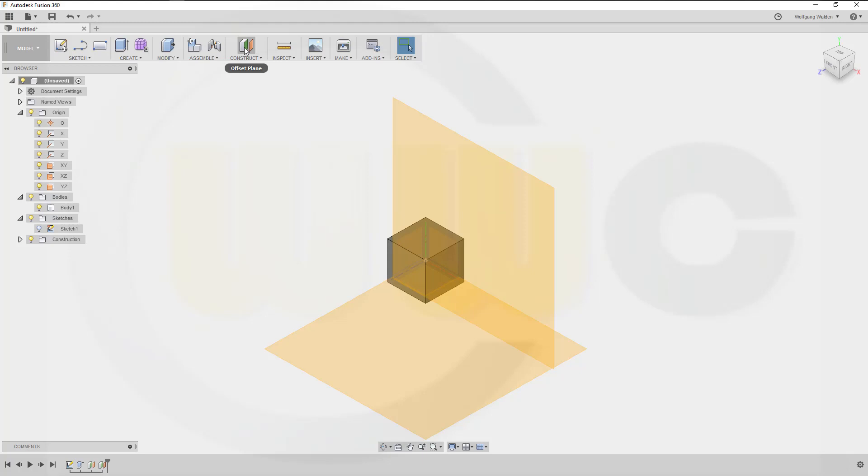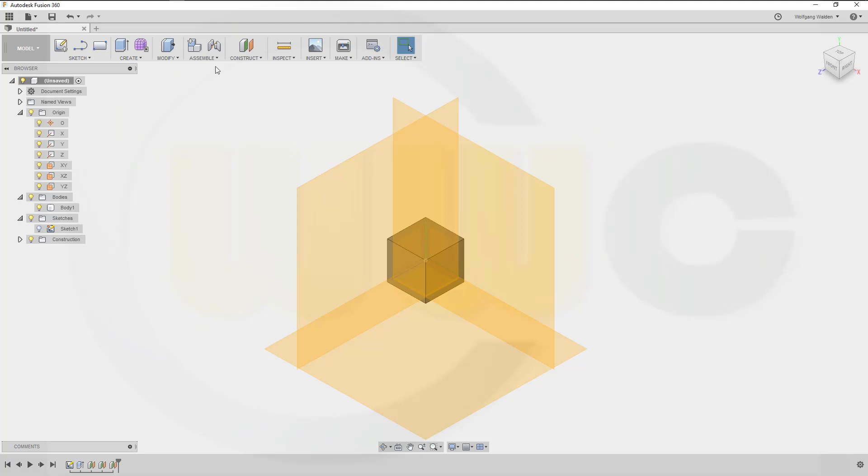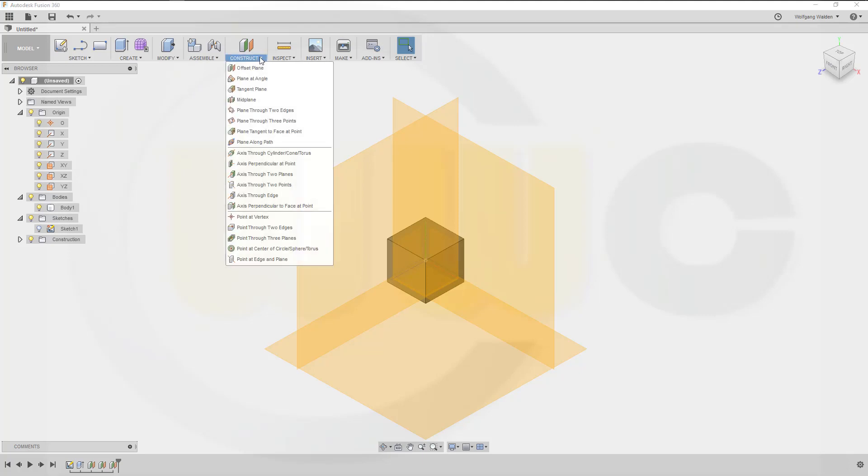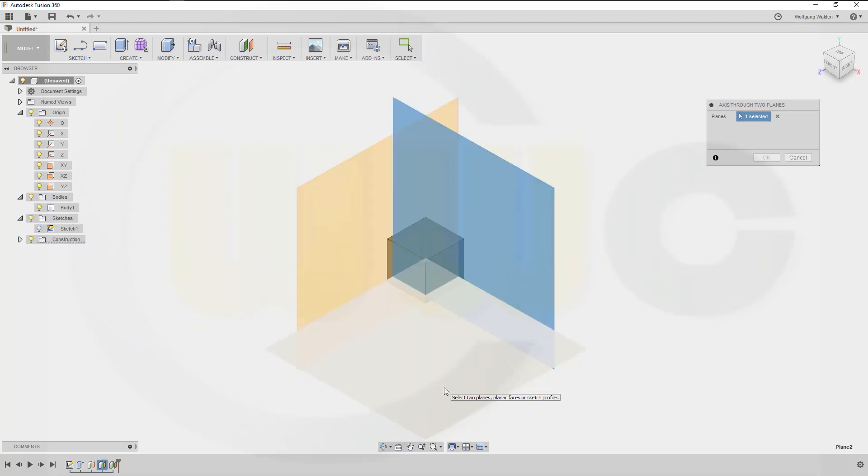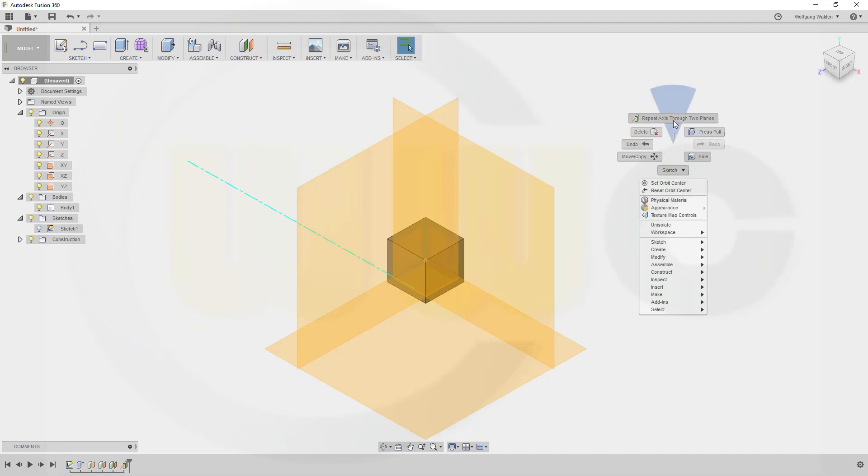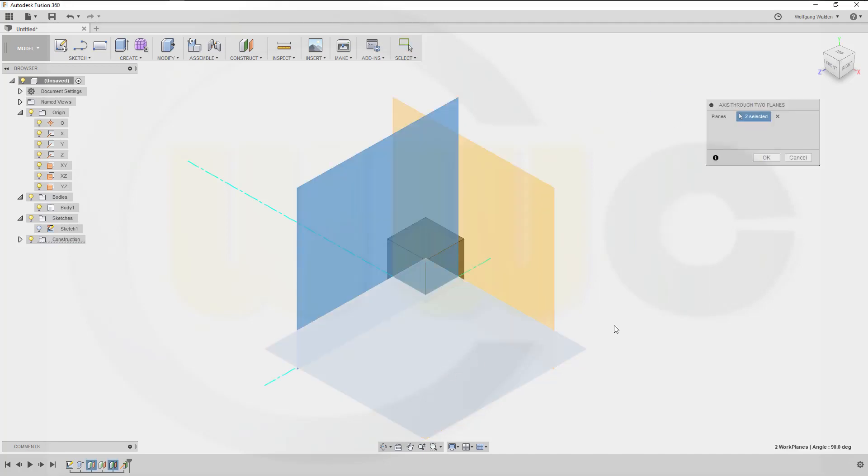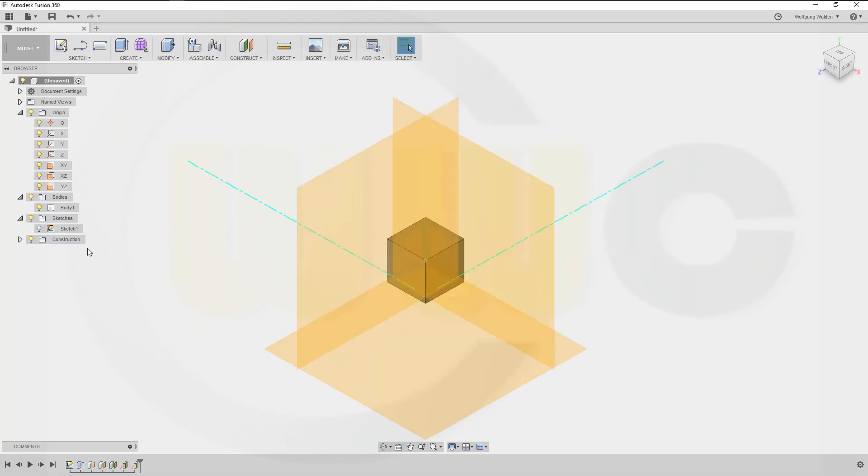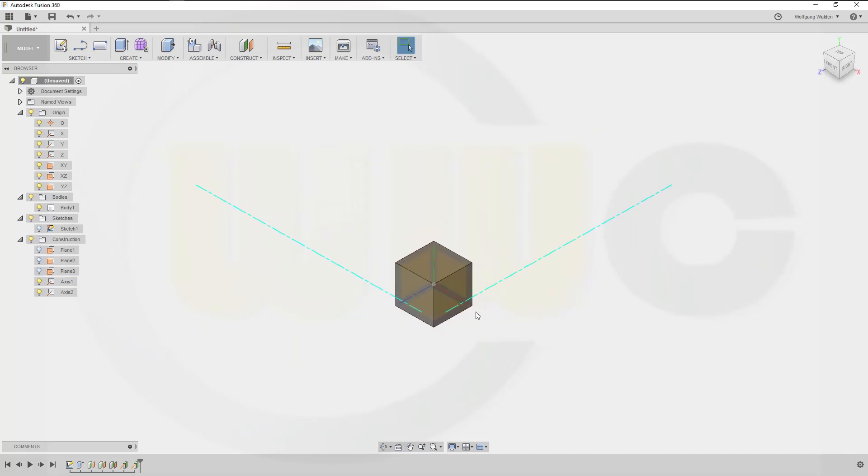And another one which is at the distance from this one, again five millimeter. Okay, now let's do some axes. First axis through two planes. This plane and that plane. Okay, maybe hide those planes.